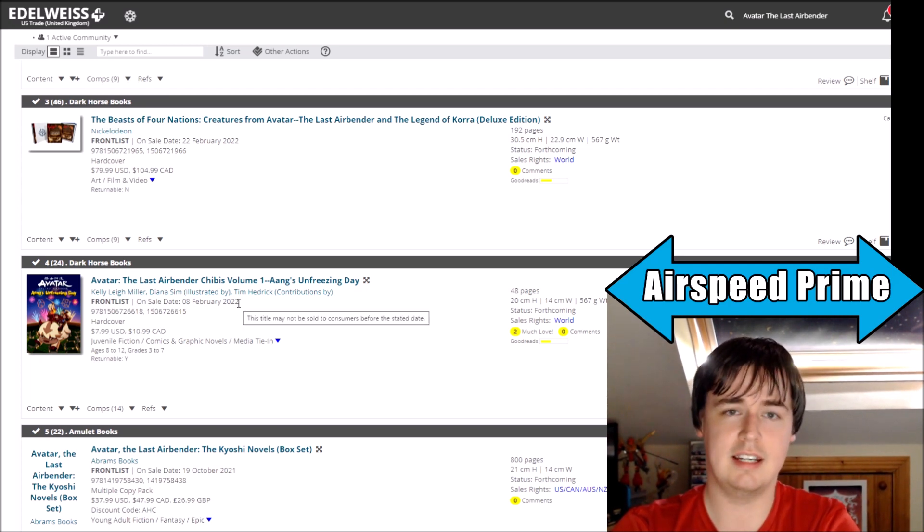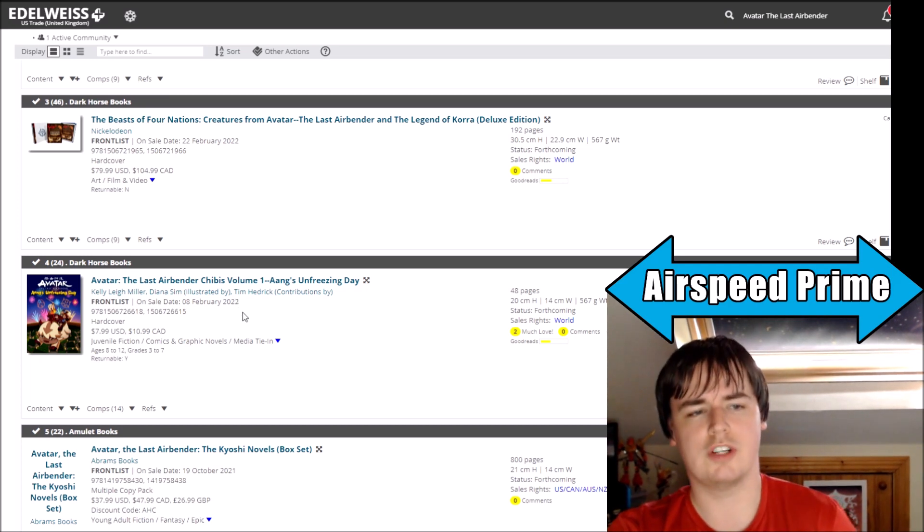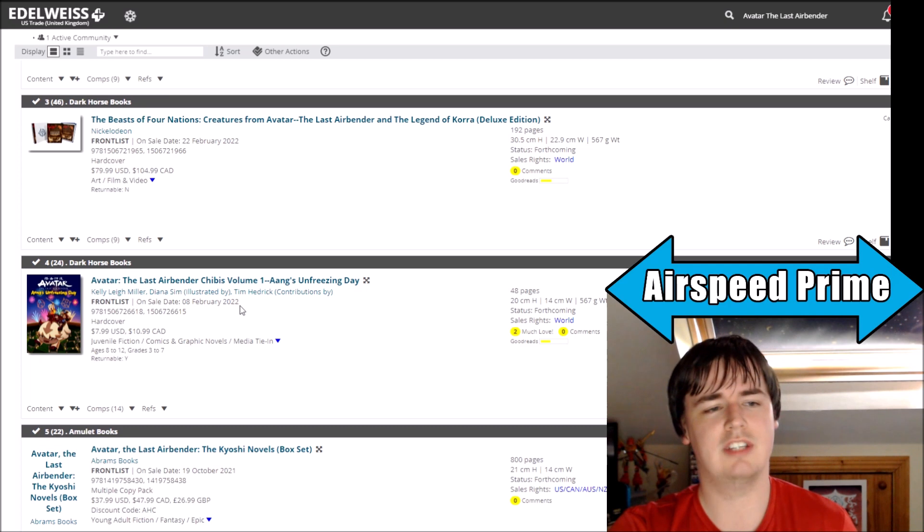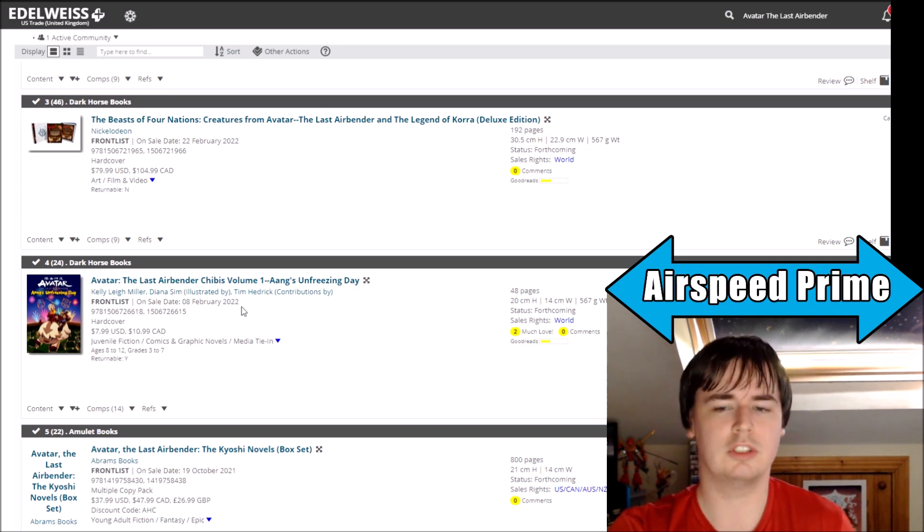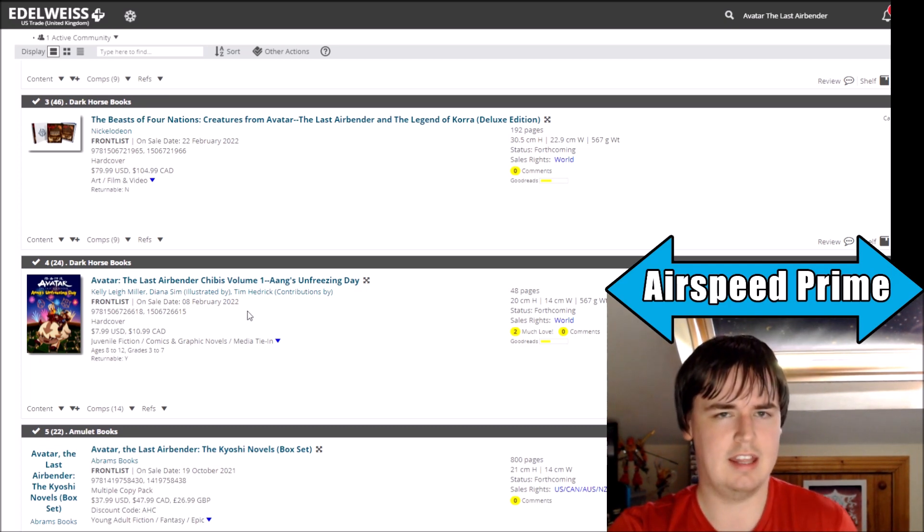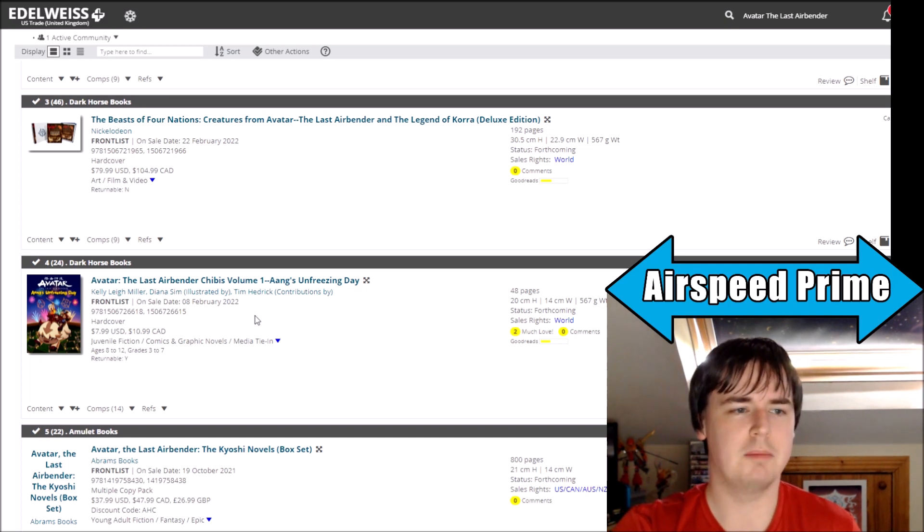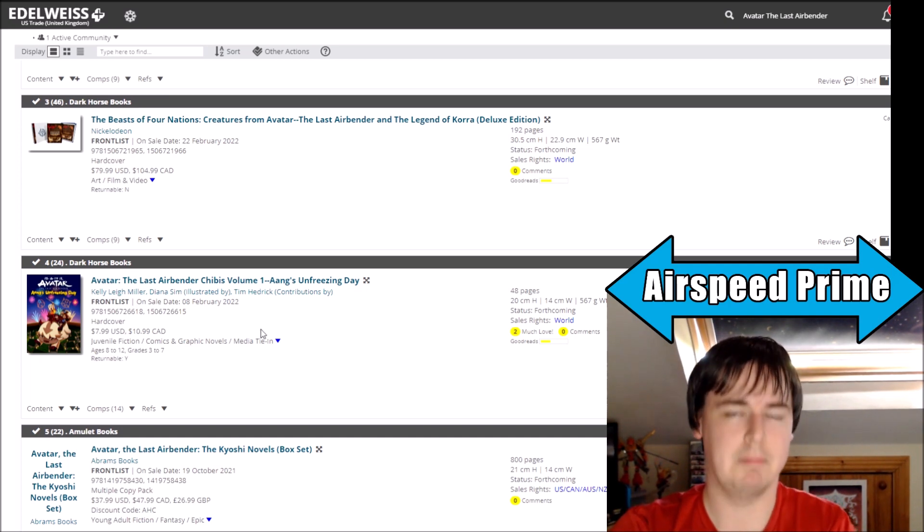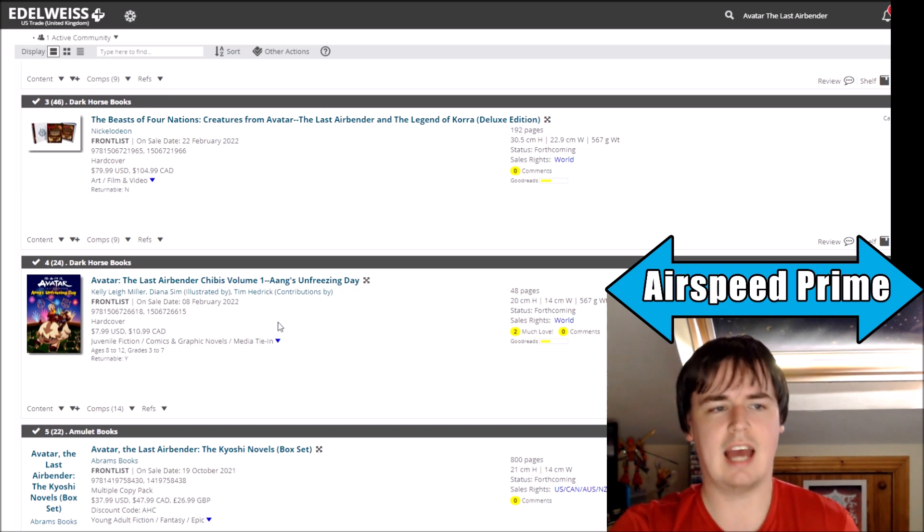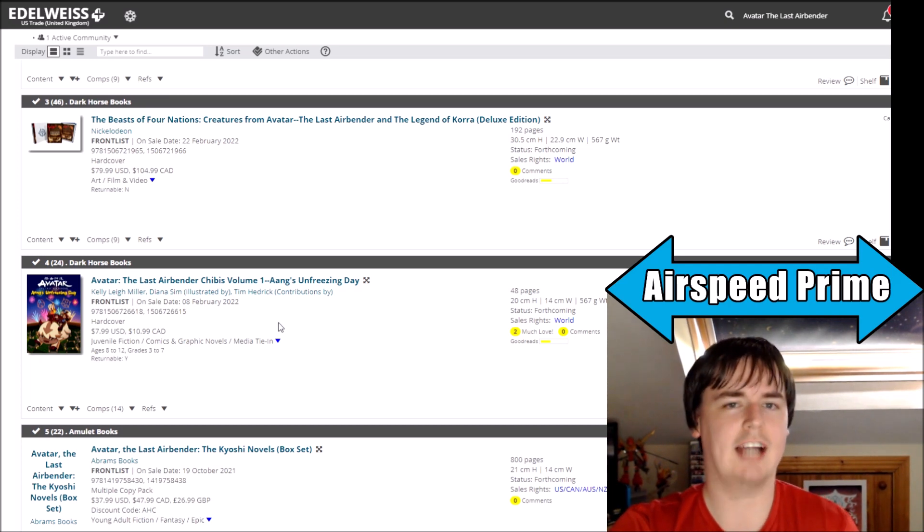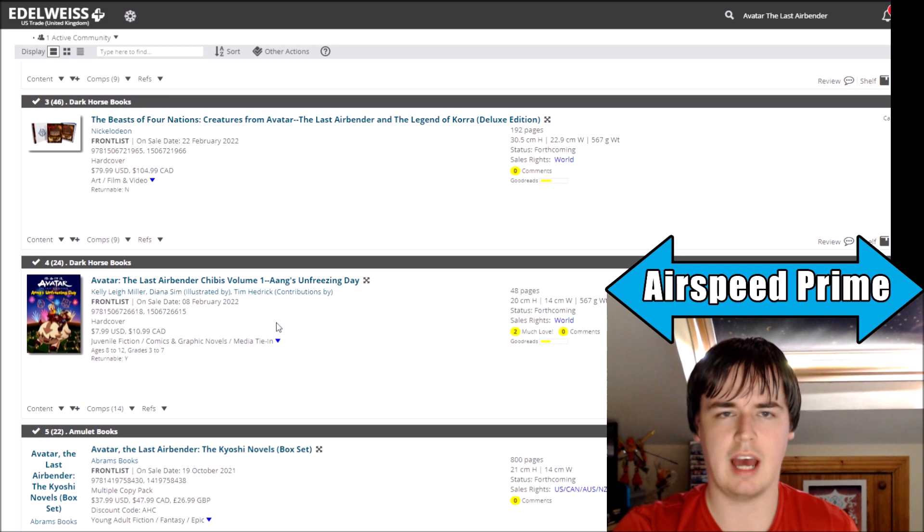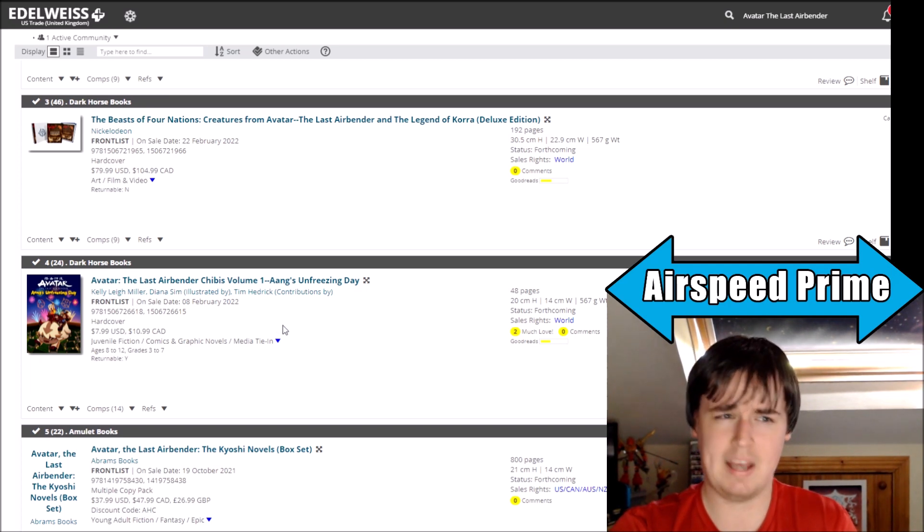When this book was first announced, remember it had an EW article announcing it and I think it said that this book was coming out in July. Then when the listings went up, it was very clearly listed as this book is coming out in September. Then they settled on actually it's coming out in October, and that's where everyone has had the release date of this book until this changed basically over the last day.